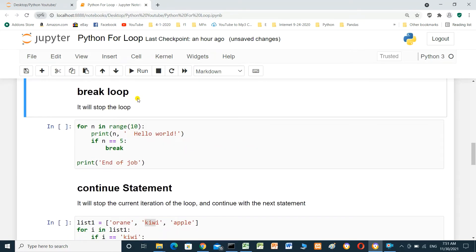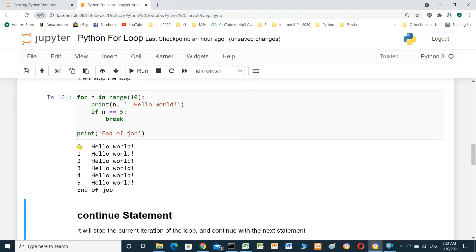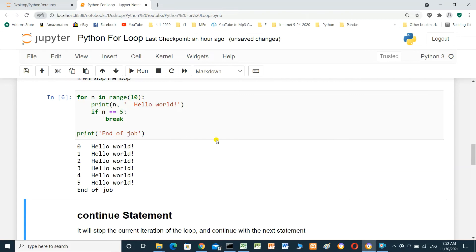The break statement will stop the loop iteration. Example: `for n in range(10): print(n, 'hello world')`. If n equals 5, we exit the loop and print 'end of job'. When we run it, it starts from 0 — 1, 2, 3, 4, 5. When n equals 5, it does not complete to the end of the range; it exits the loop and prints 'end of job'.